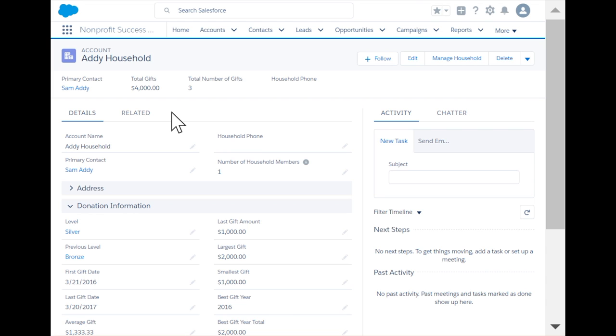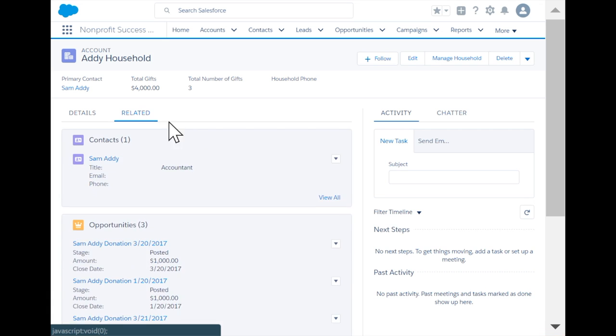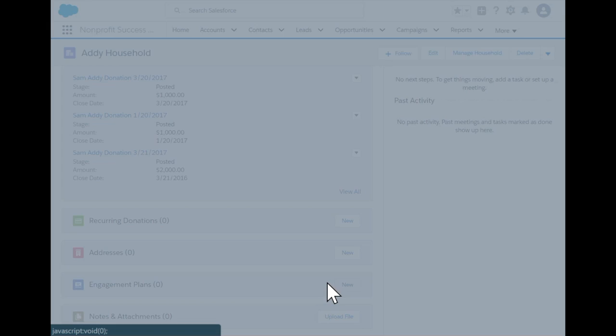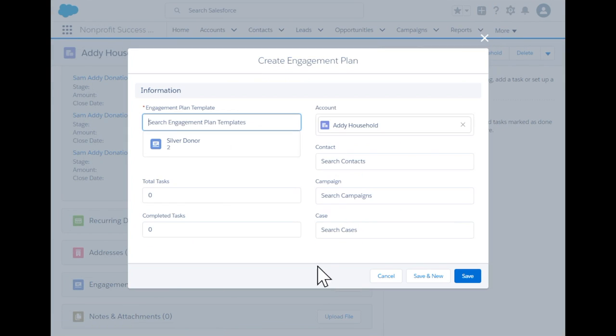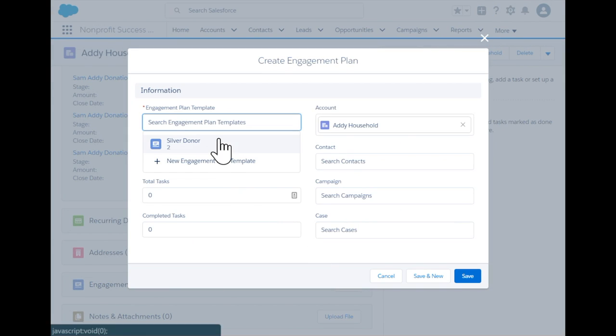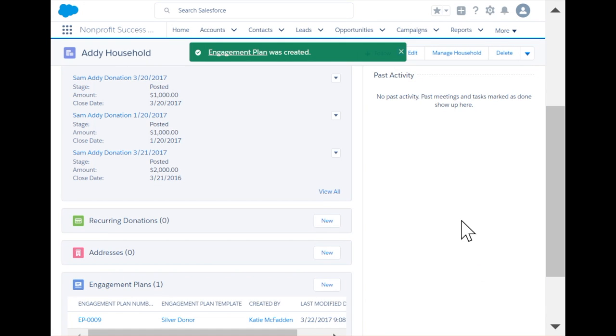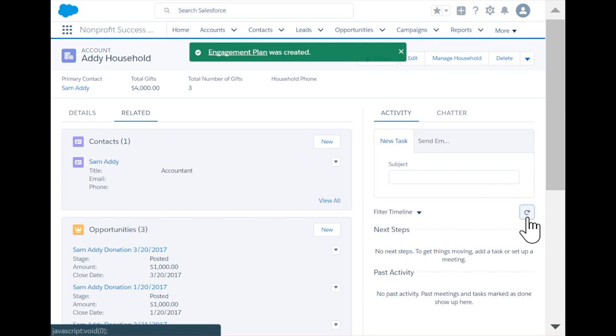We need to assign our silver donor engagement plan to Sam. Let's do it on Sam's account record. We will add a new engagement plan and select our existing silver donor template. Note that our pre-configured tasks are created and assigned to ensure consistent stewardship of our key donors like Sam.